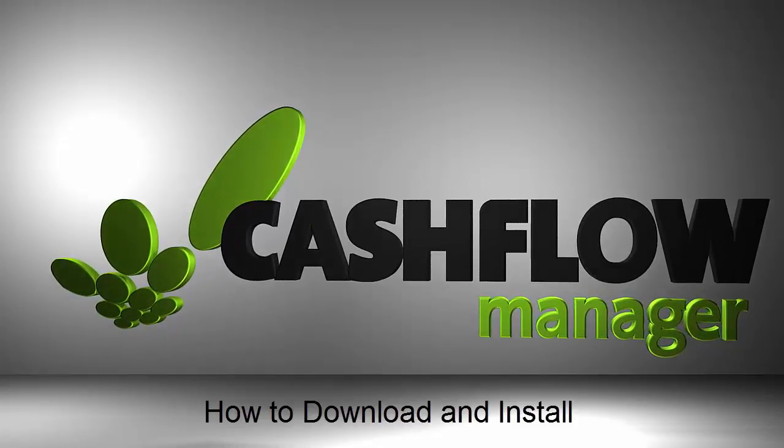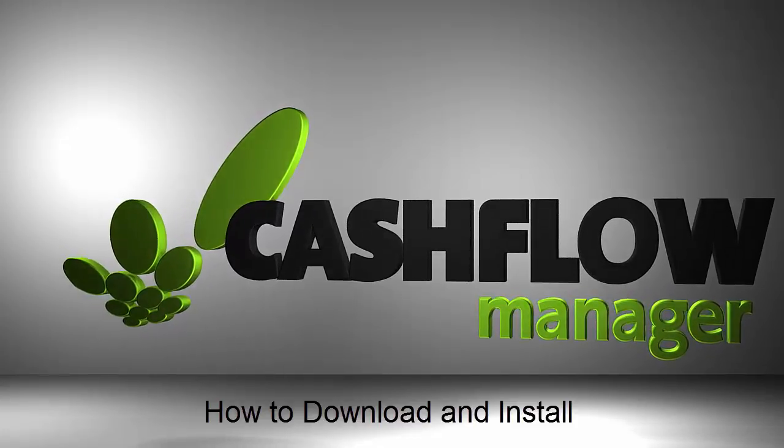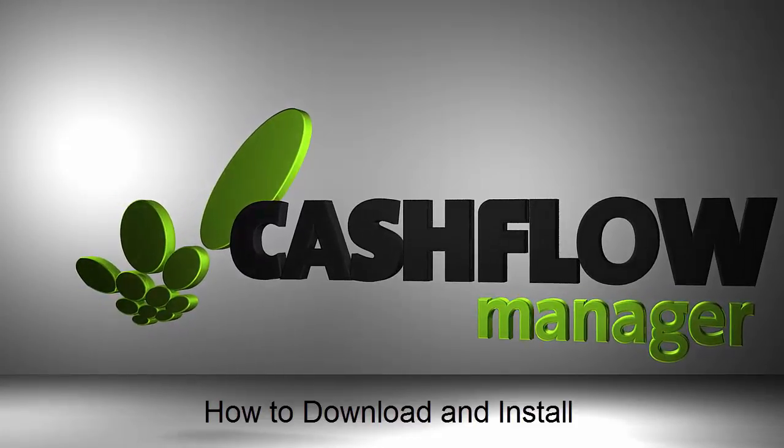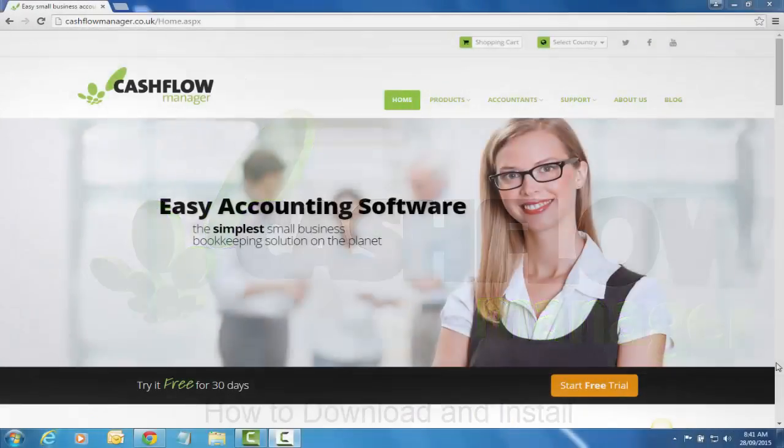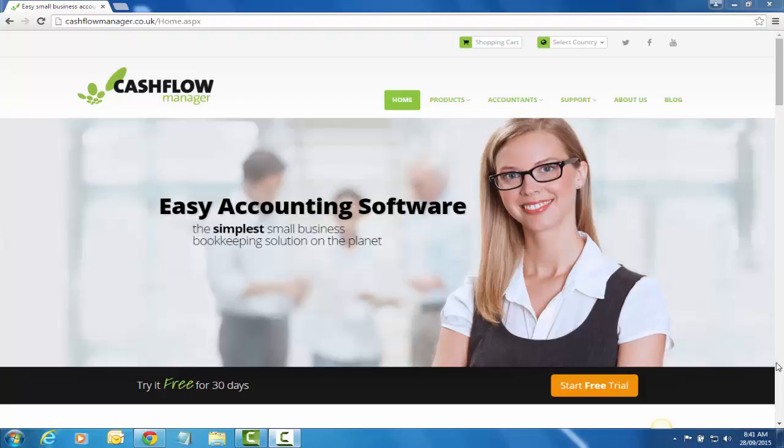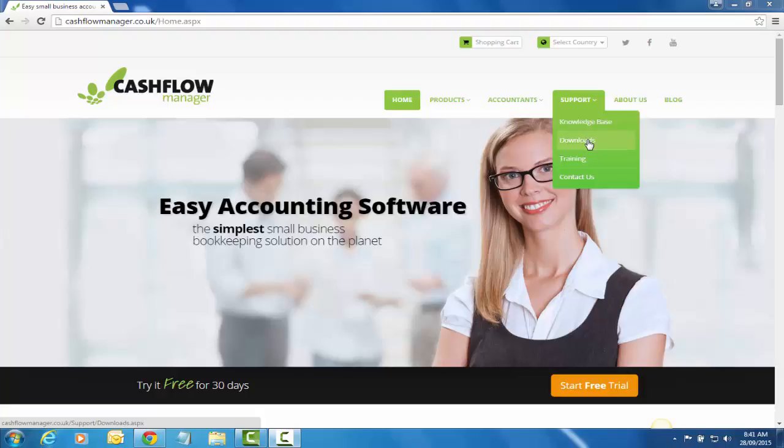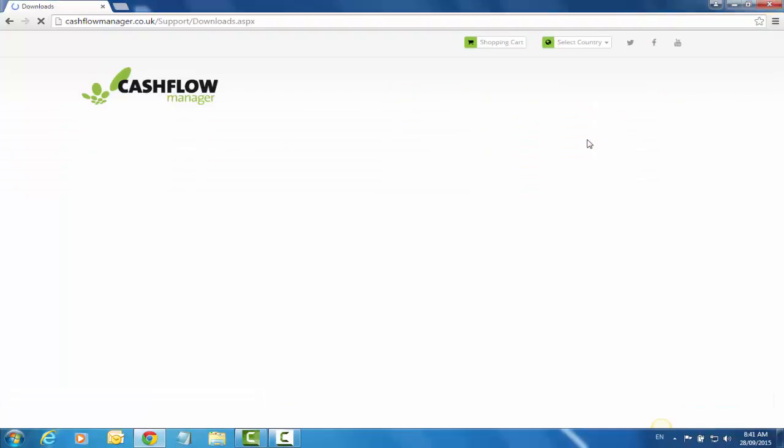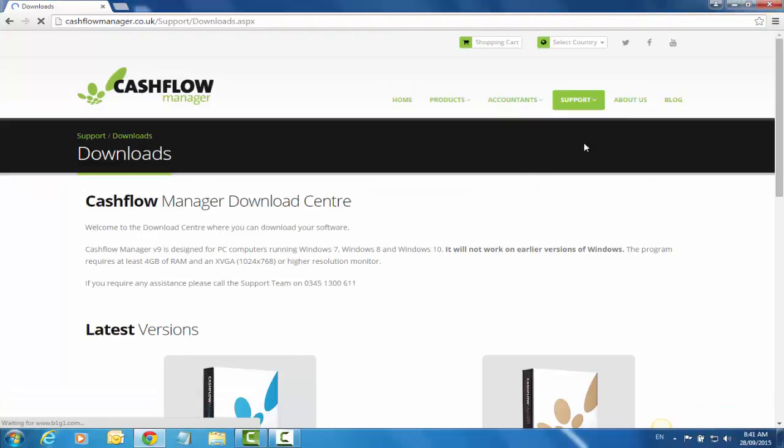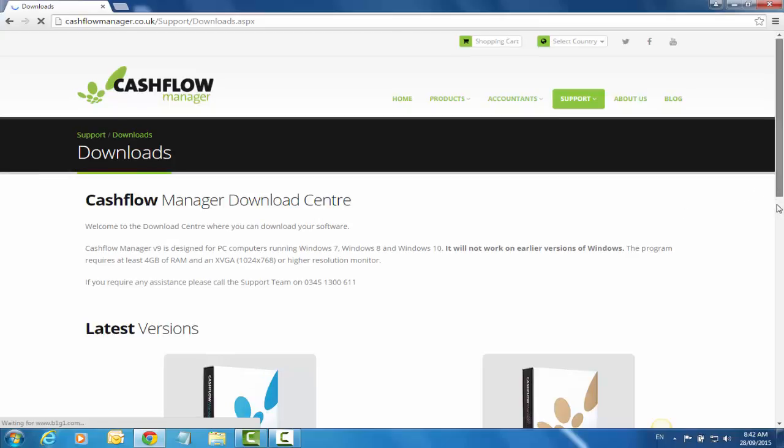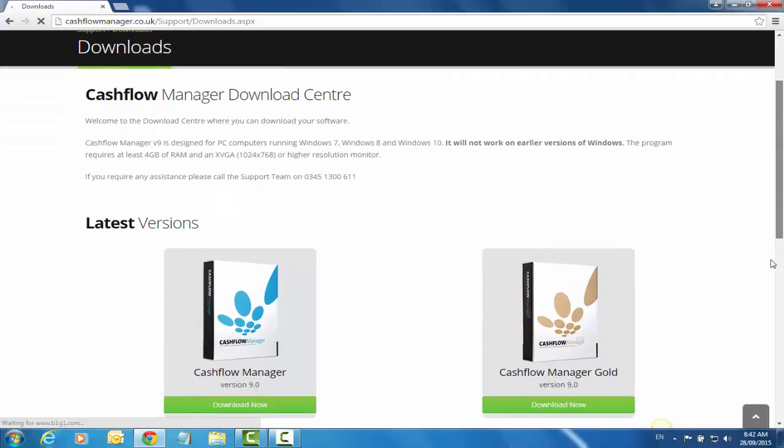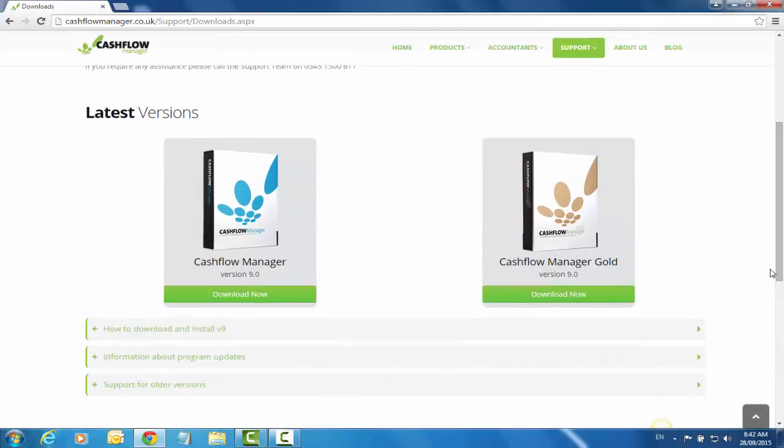In this video we're going to look at how to download and install the Cashflow Manager program. Here we are at the Cashflow Manager website. The download section is under Support. Click on Support and then Downloads, and that will take you to the download center.